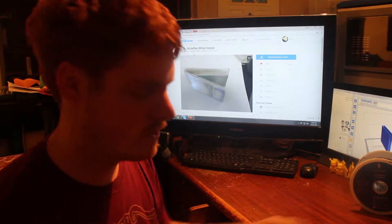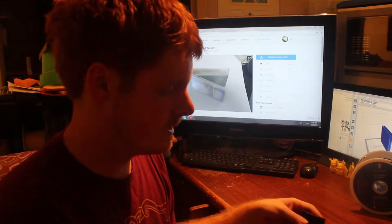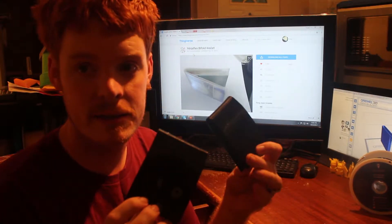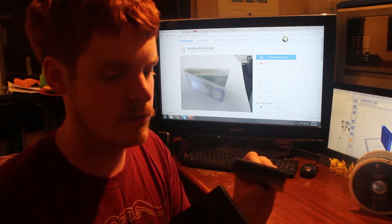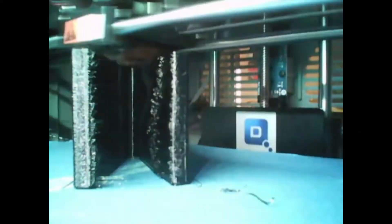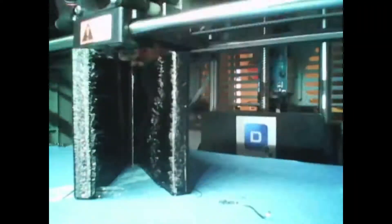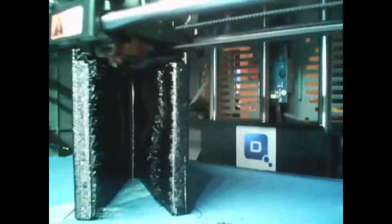Now, I actually printed this wallet twice. I did a time lapse of one of them. The other one I did not. The first one I printed with all the normal settings pretty quickly, it was about 120 millimeters a second. And the second one, I slowed it way down and changed the layer height quite a bit.